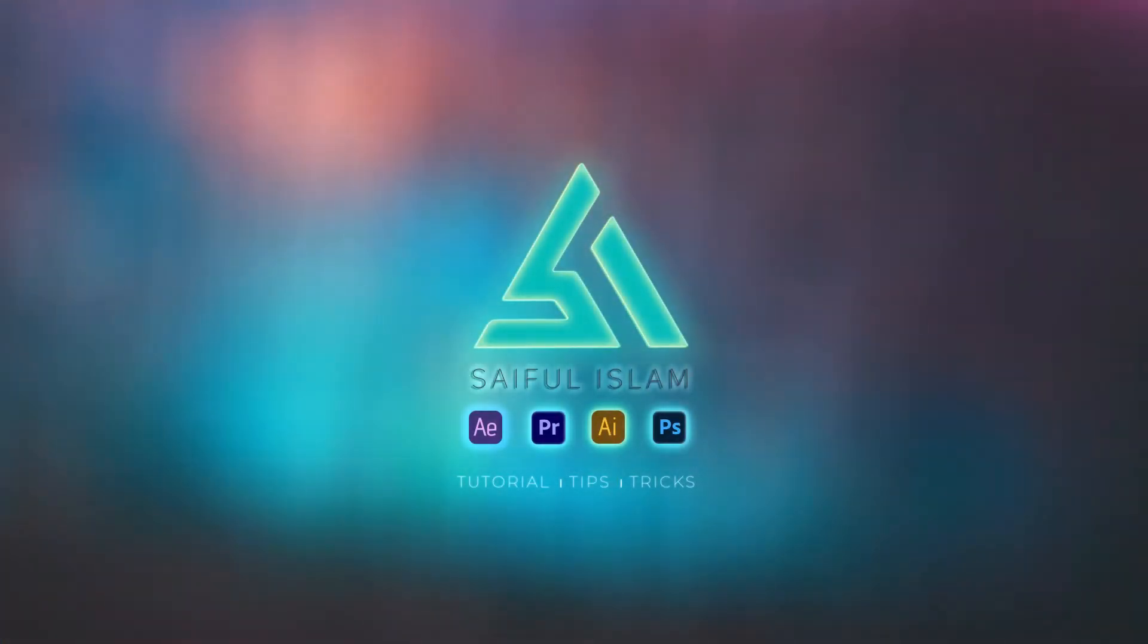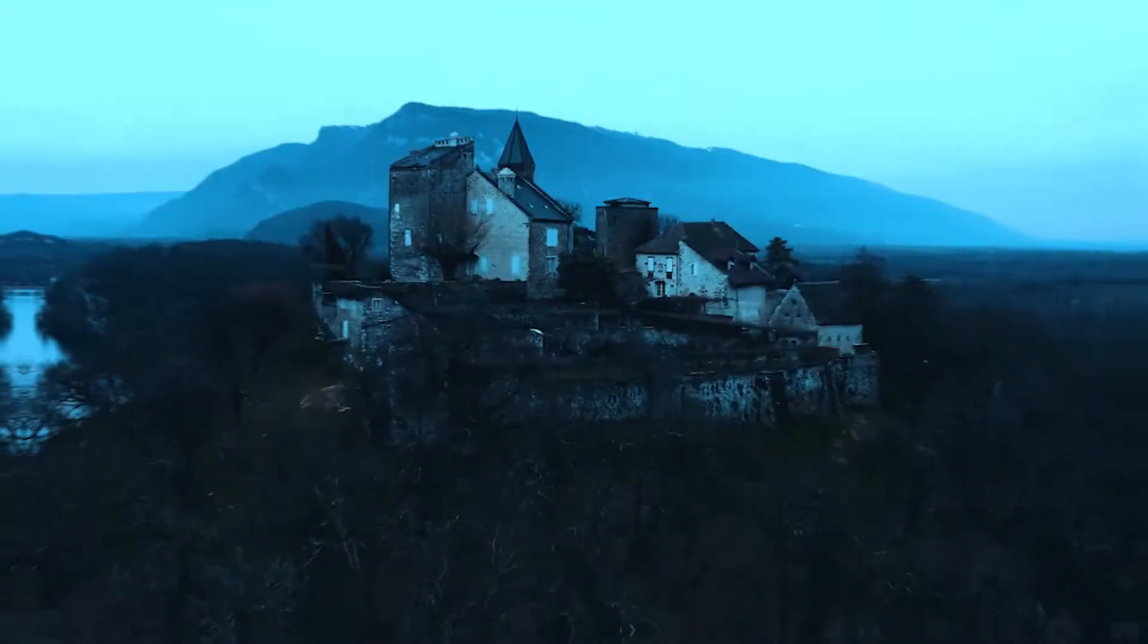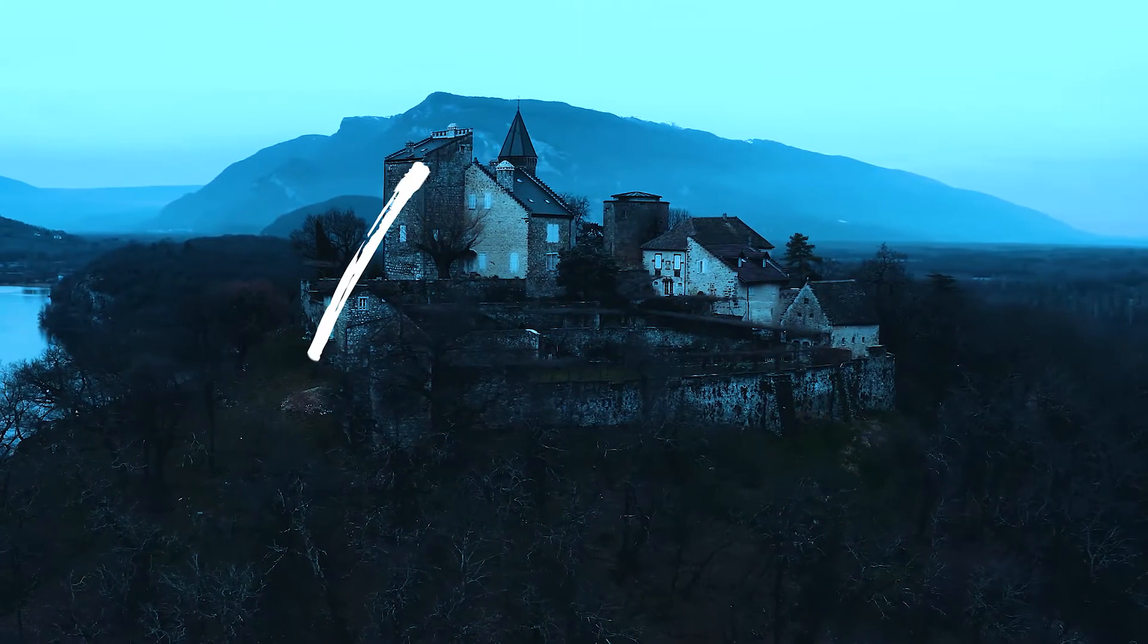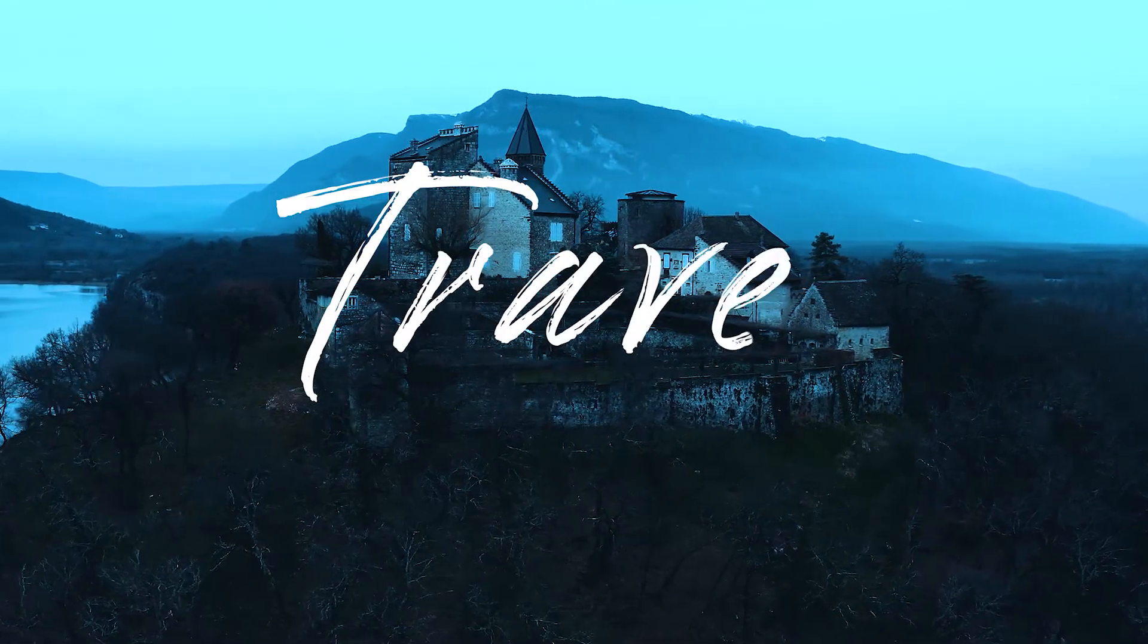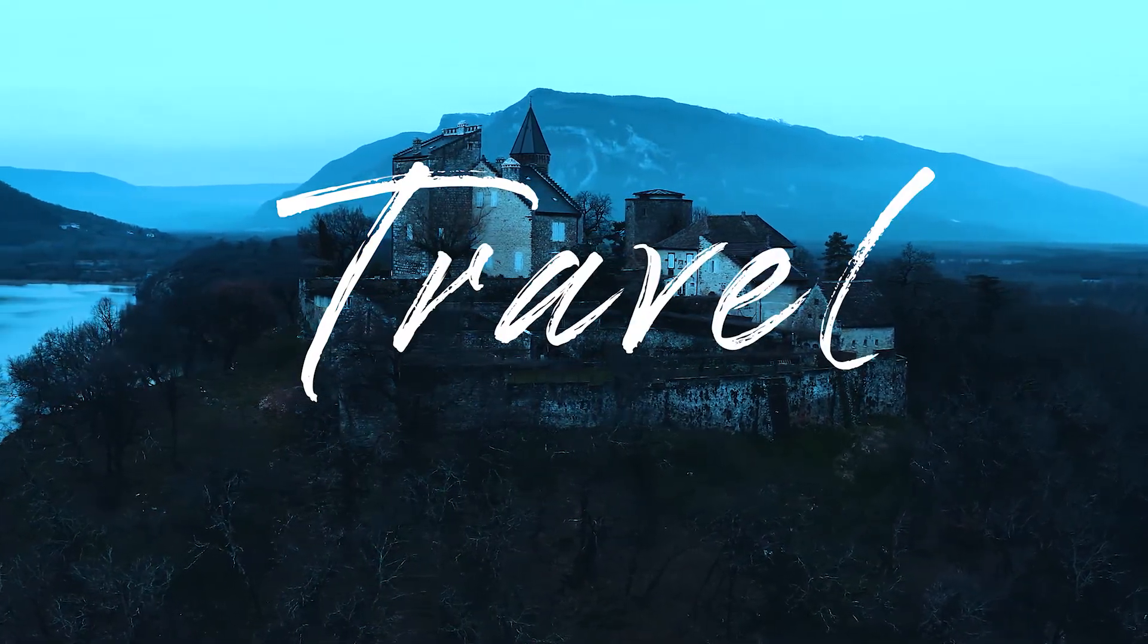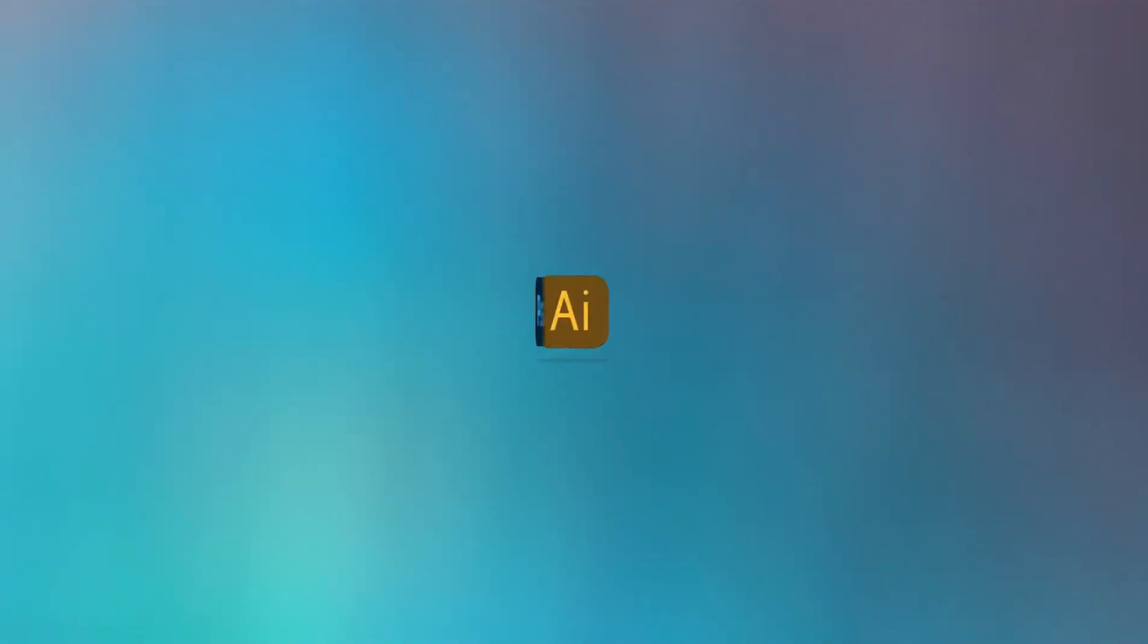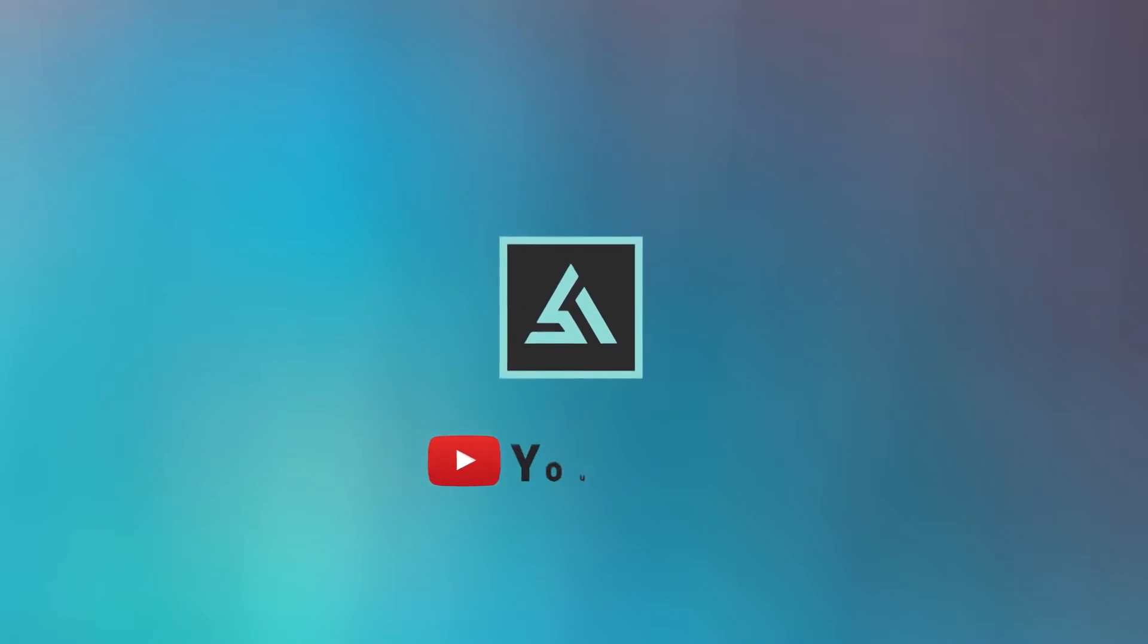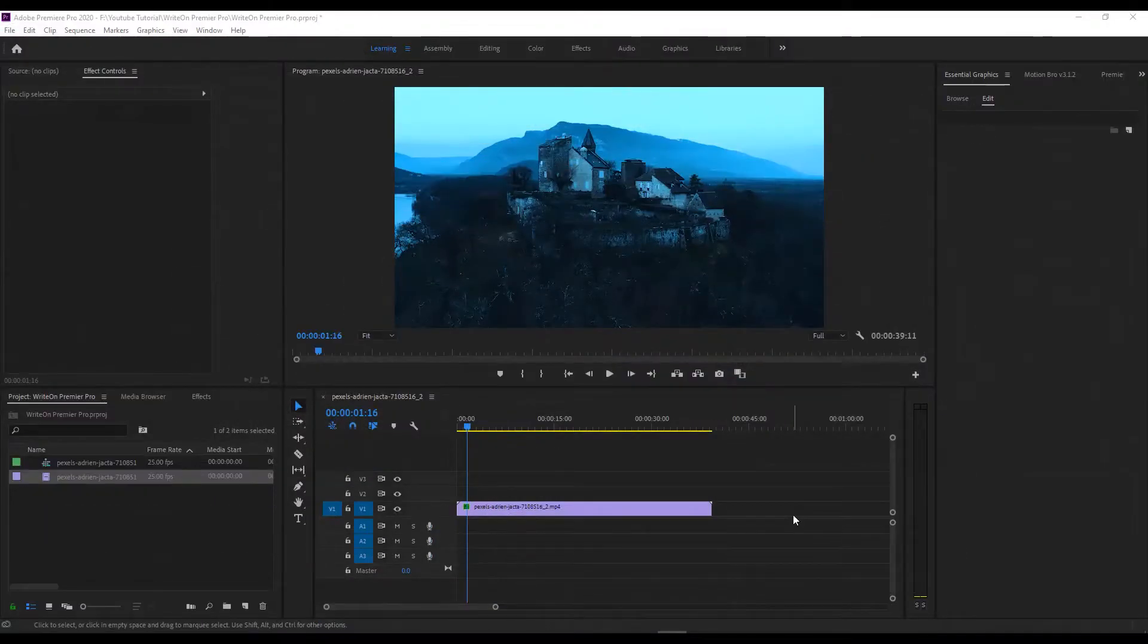Hello everyone, welcome back to another Premiere Pro tutorial. Today I will show you how to do write-on text animation in Adobe Premiere Pro.